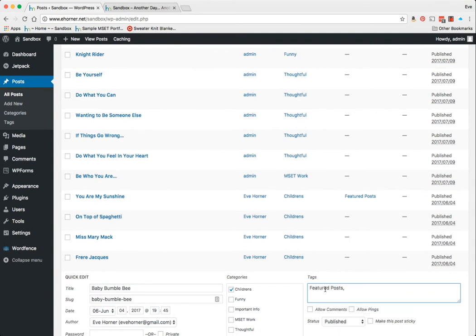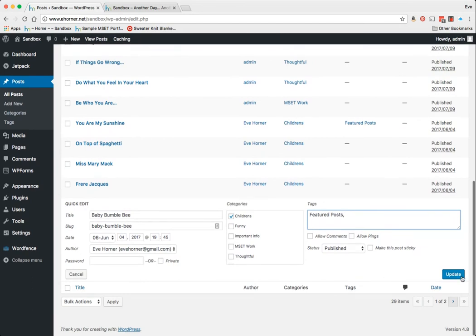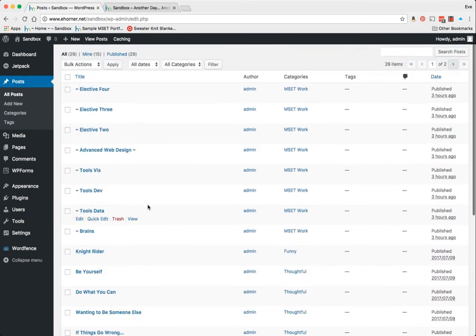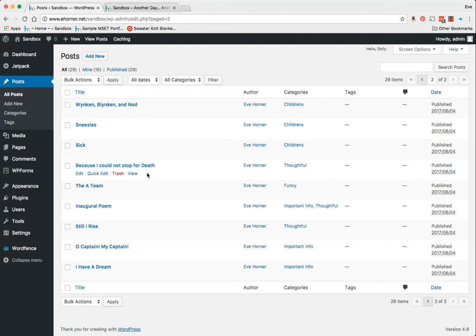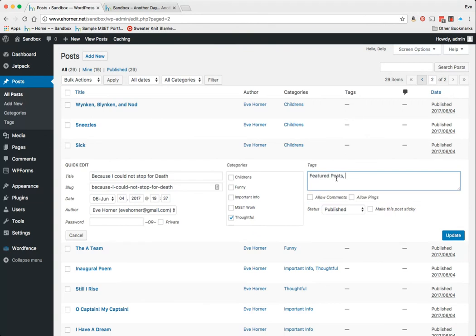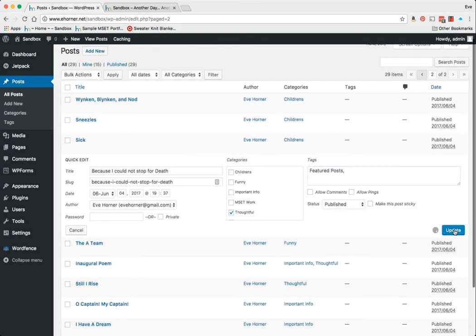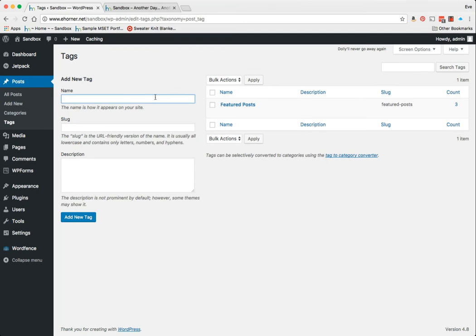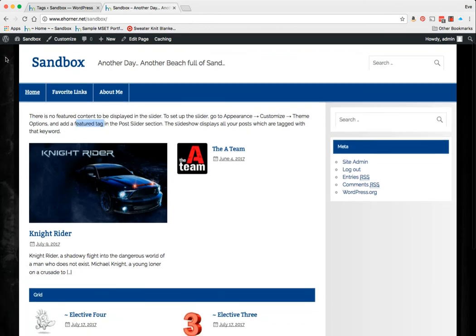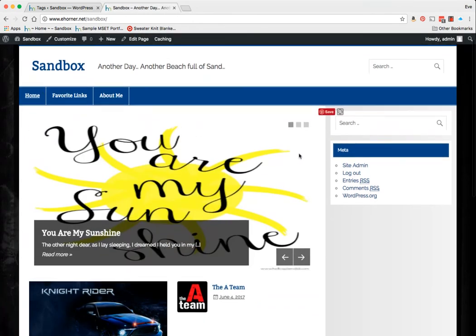And so anything in this list that I have going that is tagged with Featured Post should come up in that slider. So categories are over here on the left-hand side—we've played with those. But now we're looking at tags. These are the tags. They function just like categories. I can add different categories, I can add different tags, and I've assigned a couple of posts to that.